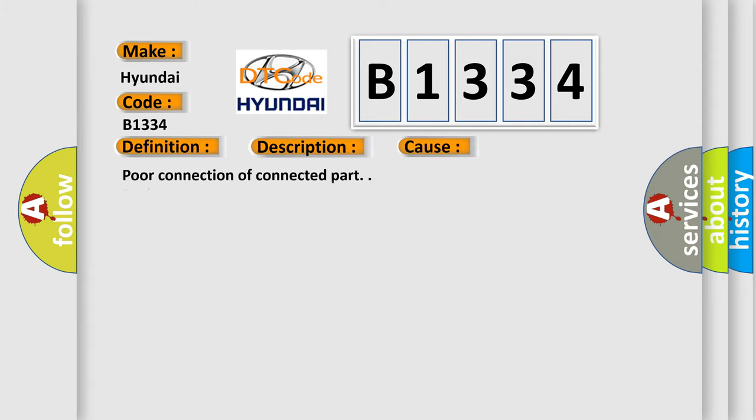This diagnostic error occurs most often in these cases: poor connection of connected part, faulty PFIS, faulty SRSCM.